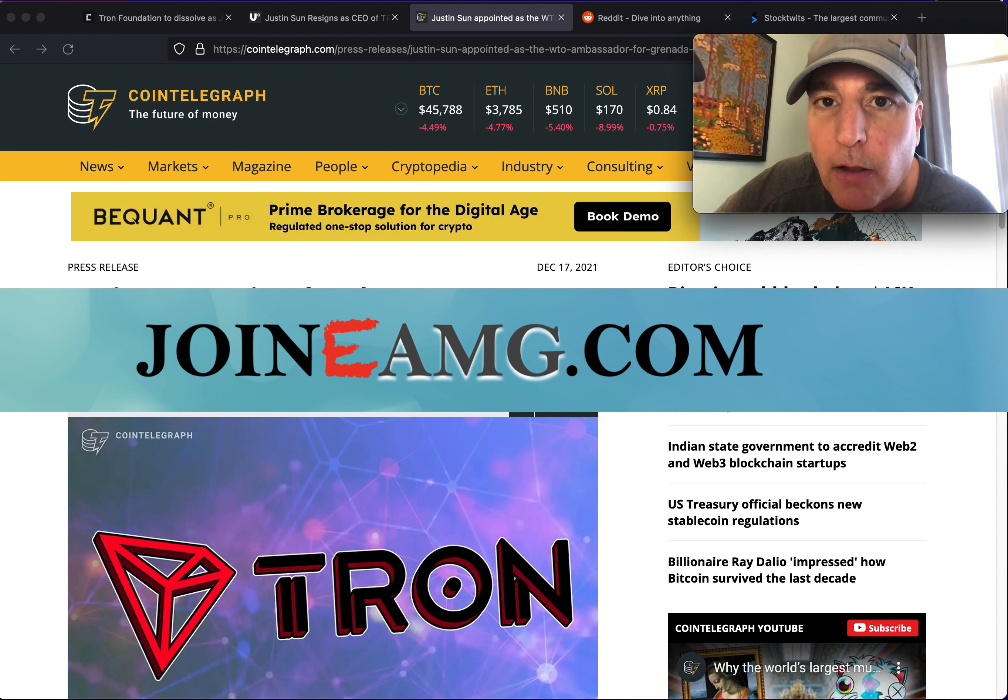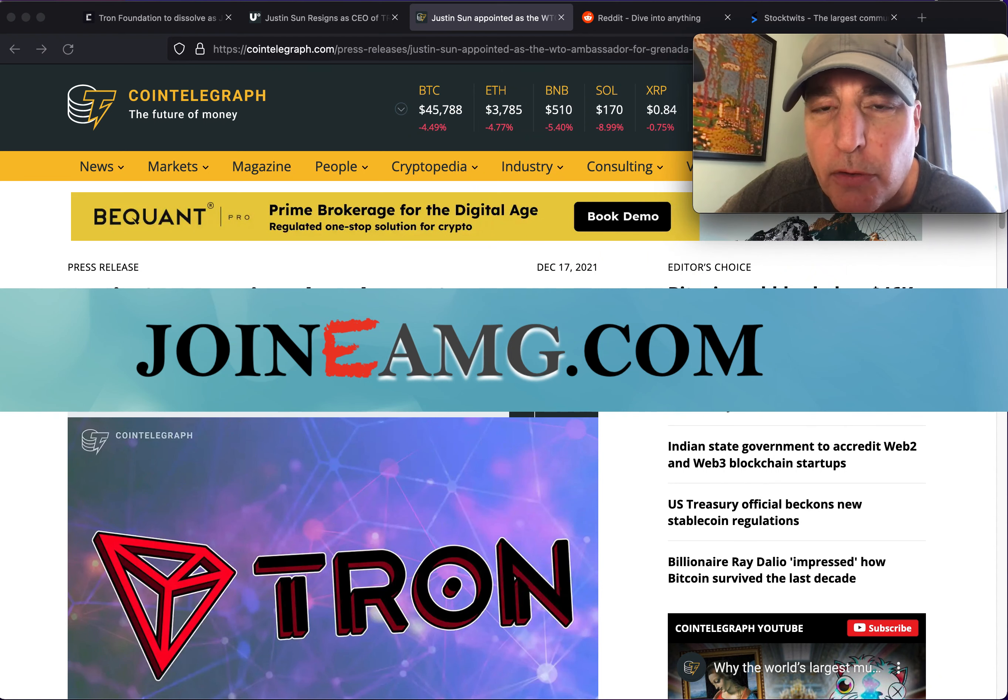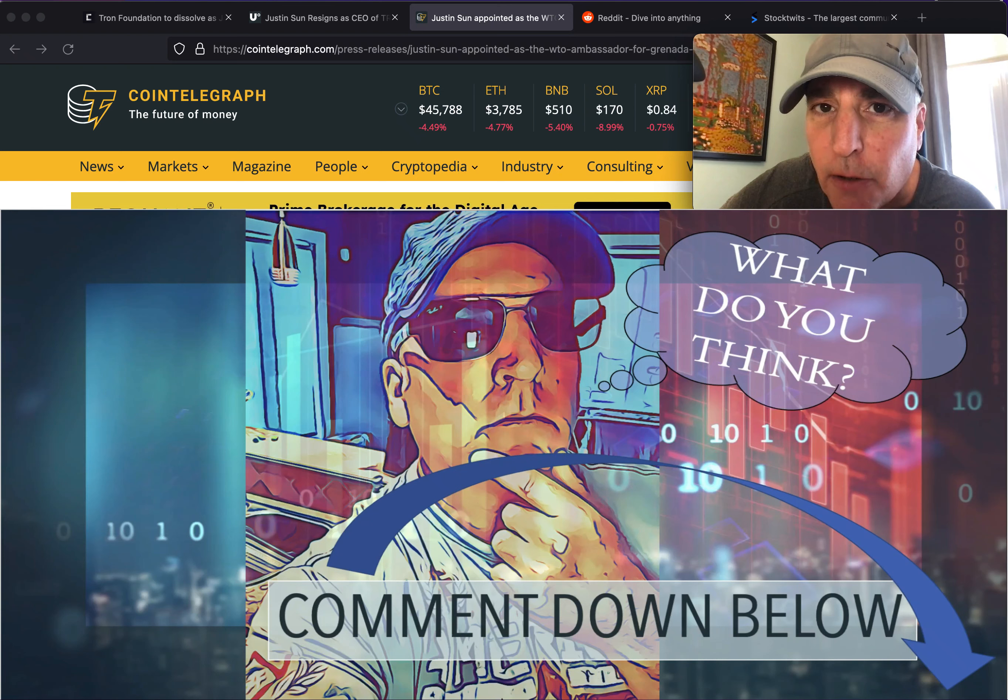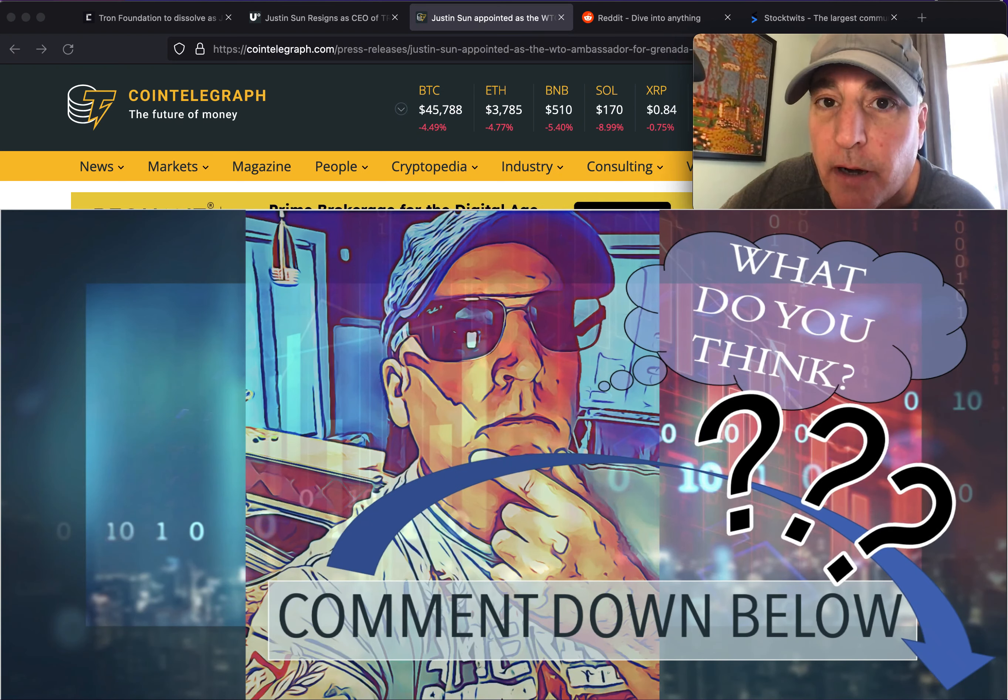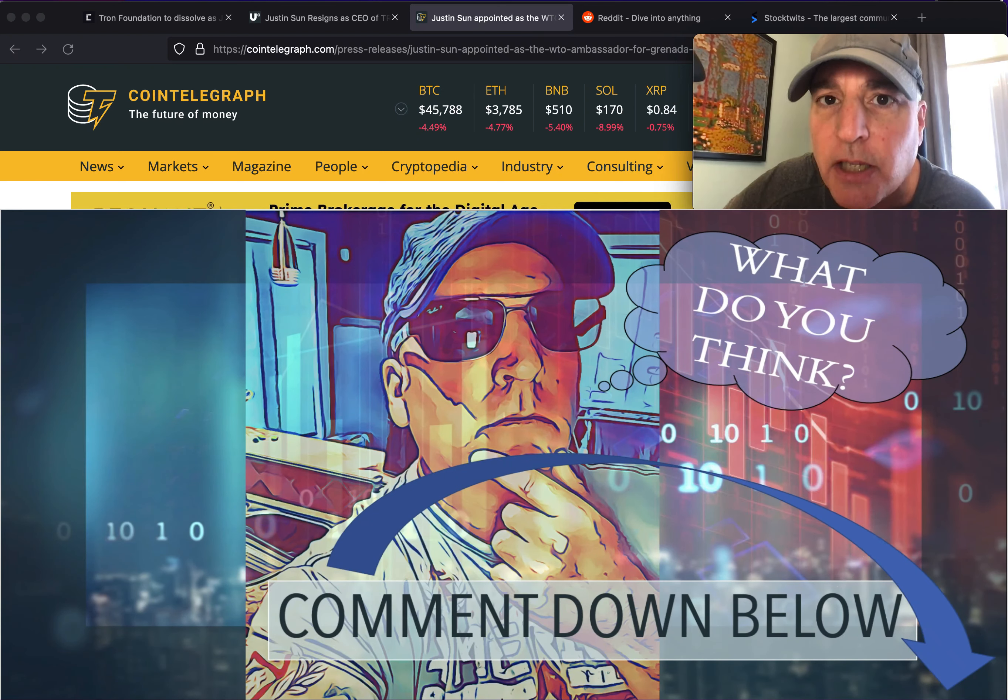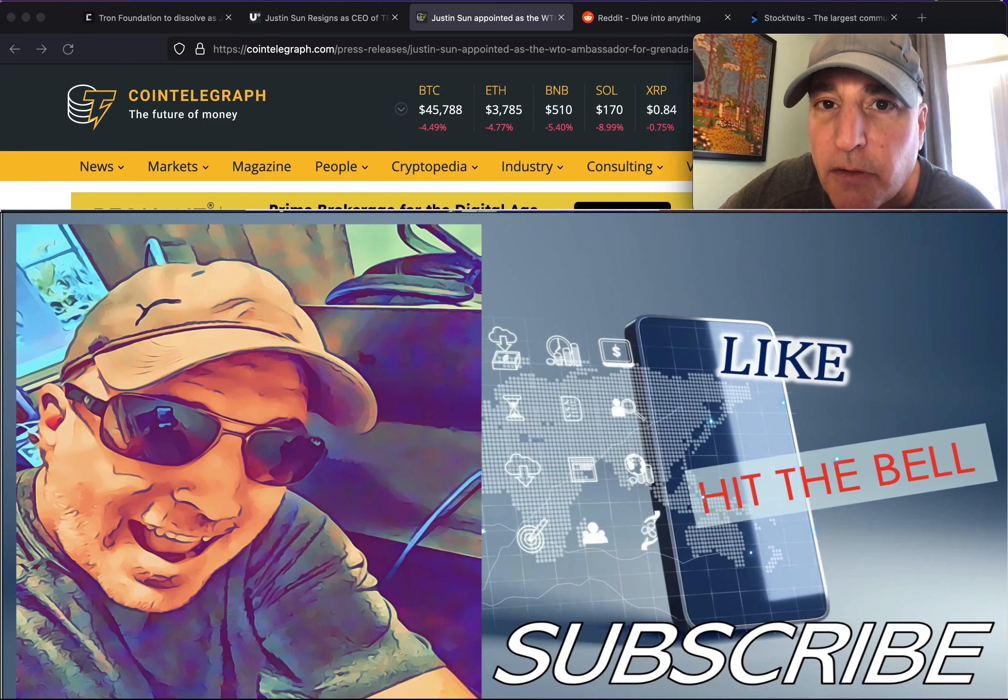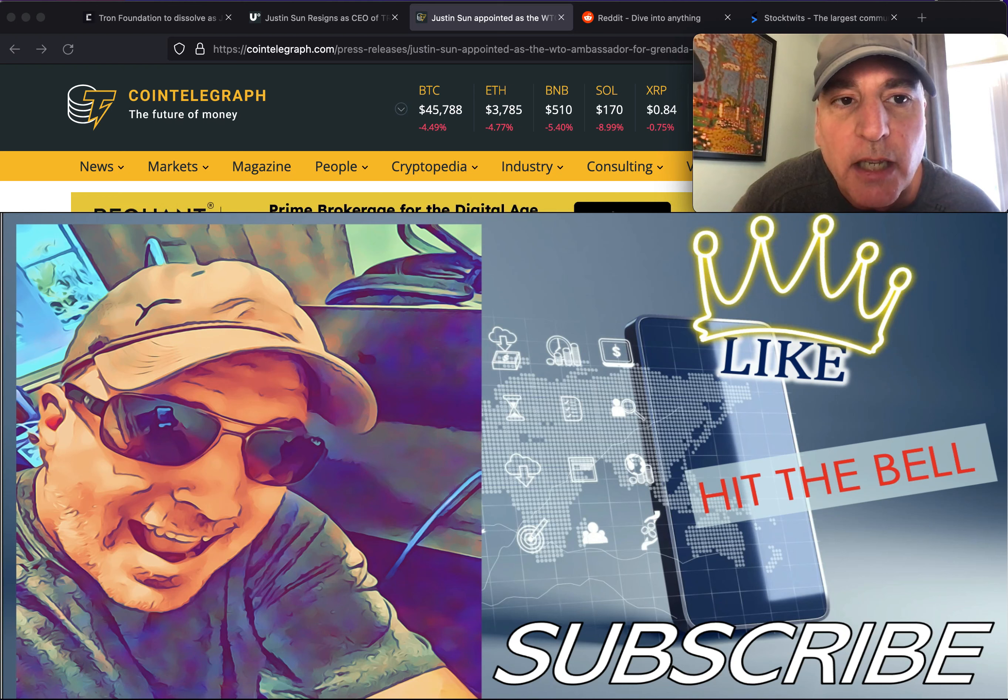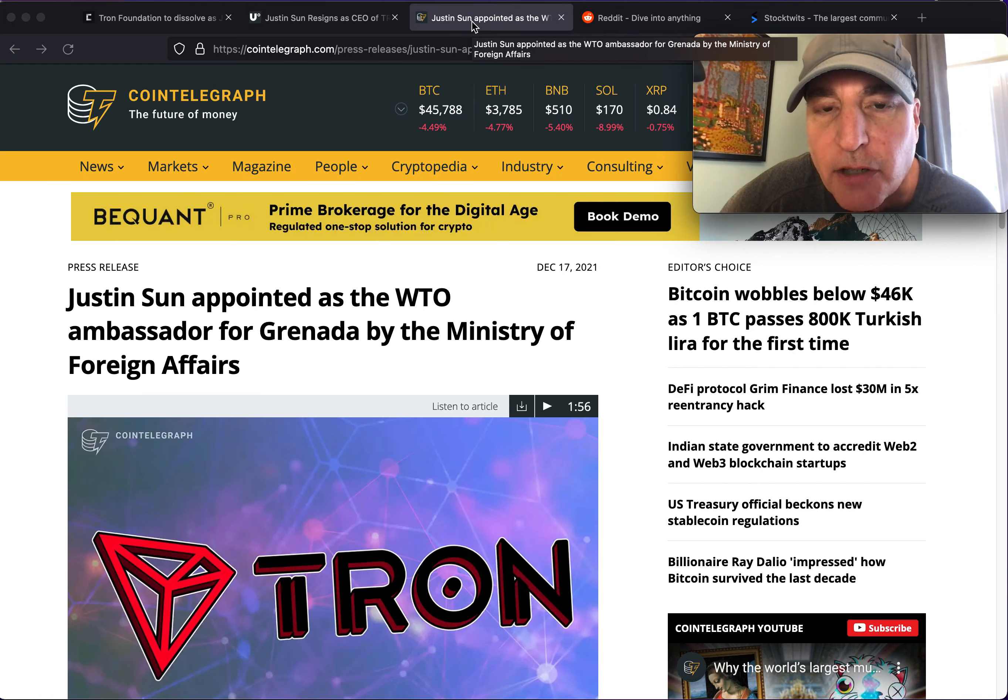Before I get into that, if you're new to the channel welcome. If you're a returning subscriber, I love you guys more than you could possibly imagine. We occasionally do giveaways. If you want to help out the channel and also have a chance at one of our occasional giveaways, please comment down below, hit the bell so you don't miss future videos, and also subscribe and hit the like button.